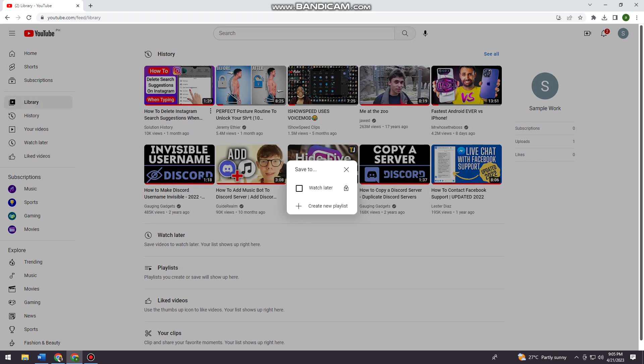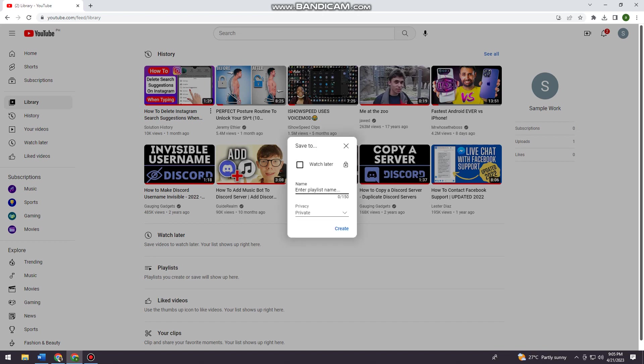Now I'm just gonna click on create new playlist and name your playlist. I'm just gonna do sample. You can change the privacy of your playlist but I'm just gonna leave it private. Now just go ahead and click on create.